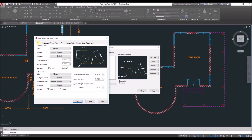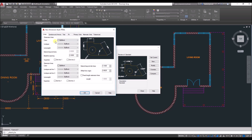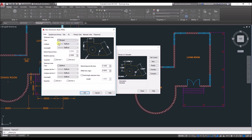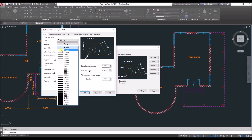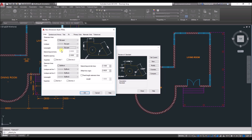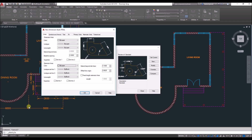Now go to the Lines tab. There are two types: the dimension line, and the extension lines on either side. For the dimension line, set color, line type, and line weight all to By Layer, so everything follows the text and dimension layer. For the extension line, color is By Layer, but the line type may not be — if it's set to dashed, go to line type for extension line 1 and change it to the correct setting.